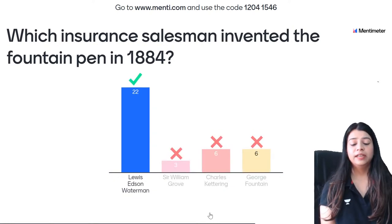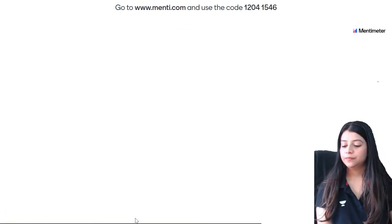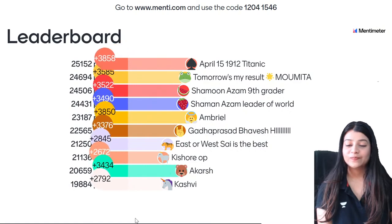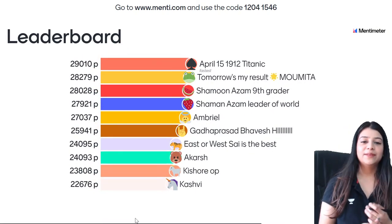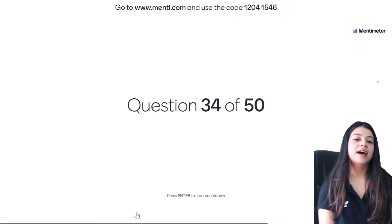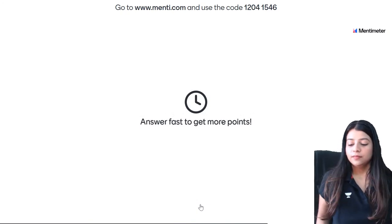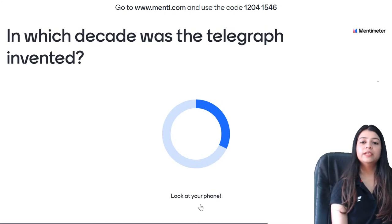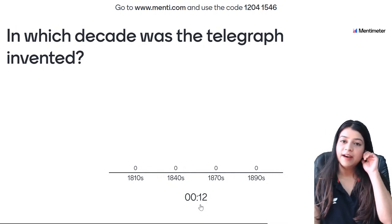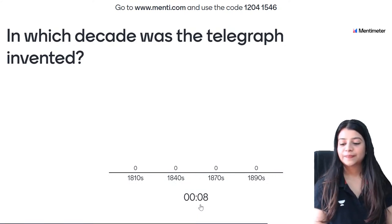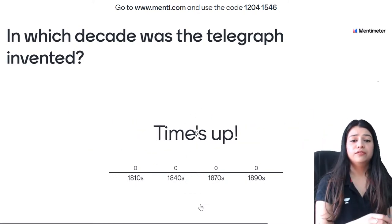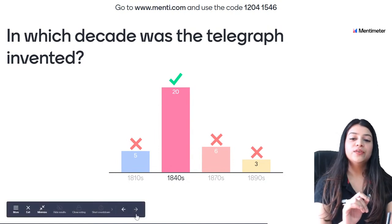33rd question — which insurance salesman invented the fountain pen in 1884? It's Lewis Edson Waterman — that's the correct answer. Leaderboard: Titanic, Momata, Shamoon, Shaman, Emeril, Bhavesh, Sai, Akarsh, Kishore, and Kashvi on 10th position. 34th question — in which decade was the telegraph invented? 1844 precisely — the answer is the 1840s, and 20 of you gave the correct answer.